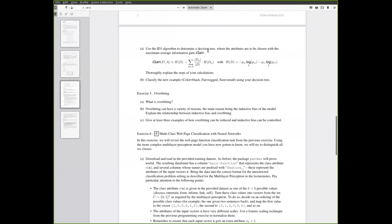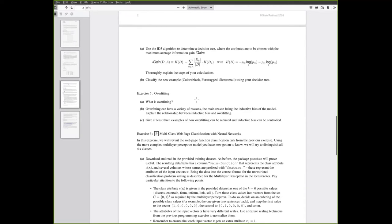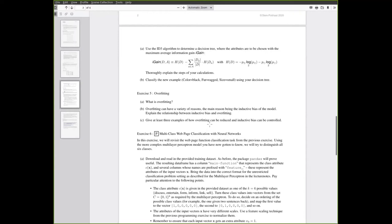Number five is on overfitting in general but also applied to decision trees now. You should think about how you can define overfitting, what its relationship to inductive bias of a model is. In the last question we are asked to give three examples of how overfitting can be reduced and inductive bias can be controlled in a machine learning setting. These can be very general ways or ways that are specific to a given classification model.